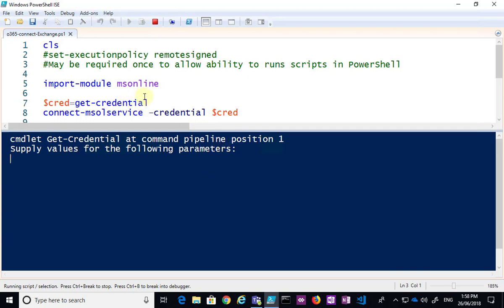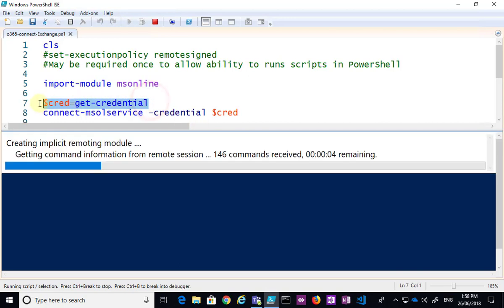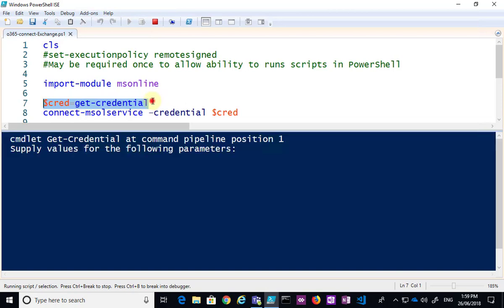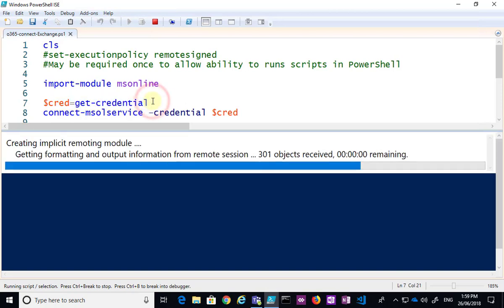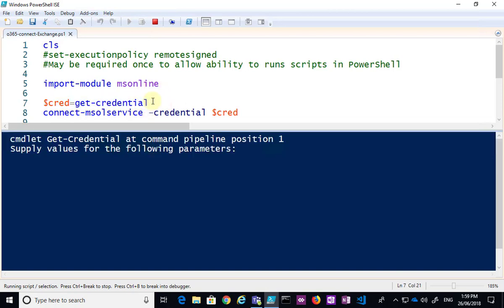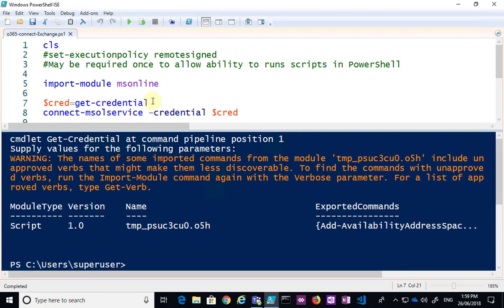Now, the line here is the one that basically goes out and gets those credentials. So every time that I run this script, I'm going to need to go and get those credentials and type them in manually.